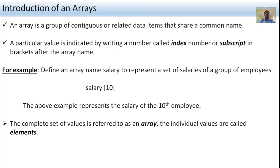An Array is a group of related data items that are shared with a common name. A particular value is indicated by writing a number called index number or subscript in brackets after the Array name. For example, define an Array named 'salary' to represent a set of salaries of a group of employees. You write salary[10], which represents the salary of the 10th employee.